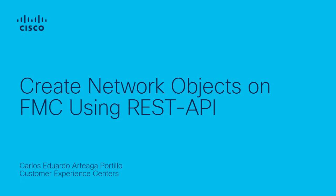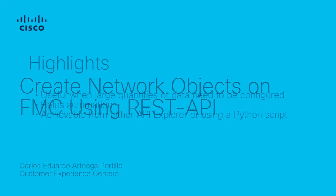Hello there, my name is Carlos Arteaga from Cisco TAC. Today, I will show you how to configure a network object on Cisco Secure Firewall Management Center using REST API.